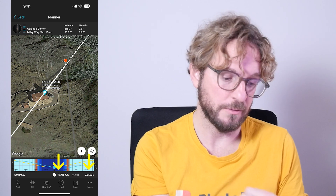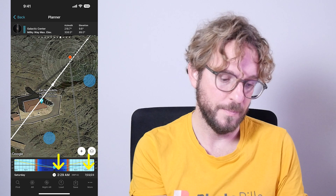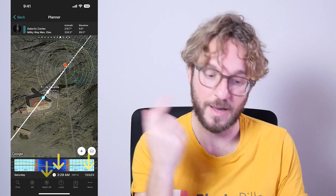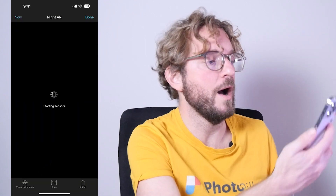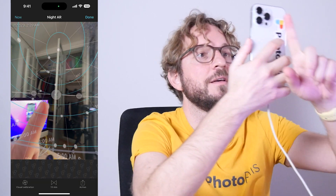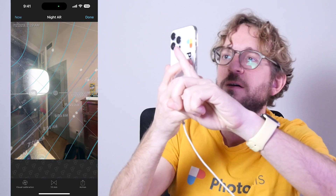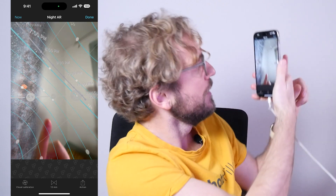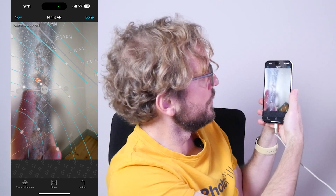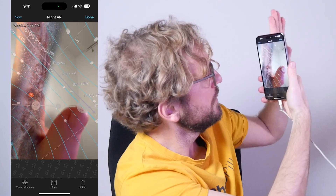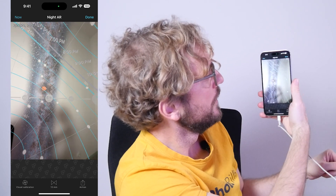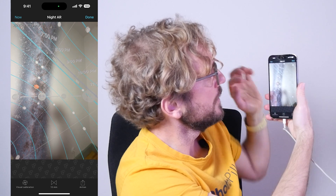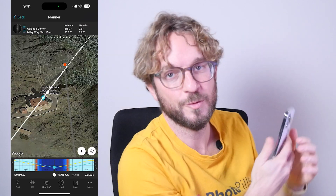Your shooting spot is the red pin position. If I tap on Night AR — wow, you can see the Milky Way, the core, and as you see, the Milky Way is completely vertical. So cool!